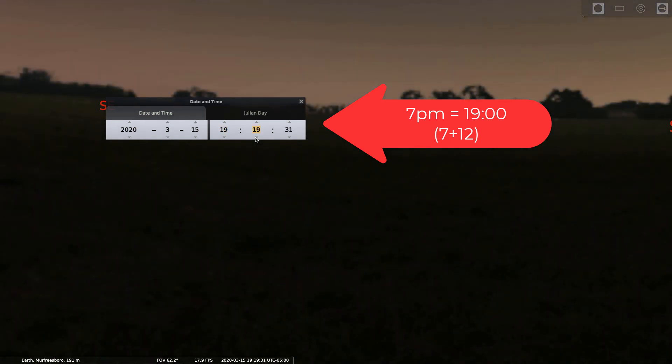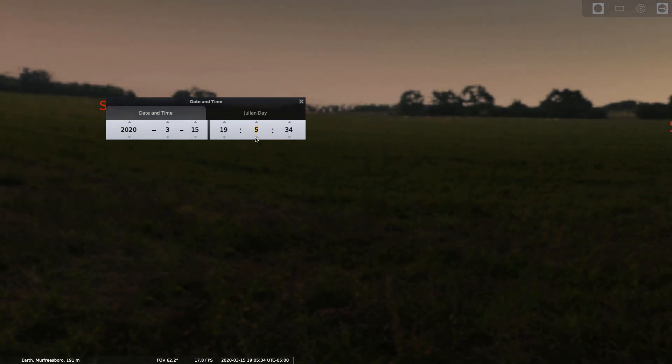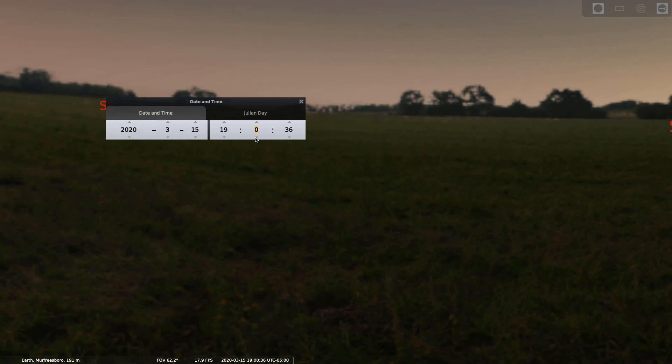So I'm just going to take the minutes down to 0 so that it's 7 PM exactly. Don't worry about the seconds because they're going to tick by no matter what. So for 7 PM, we set this to 19 and then 0 minutes.